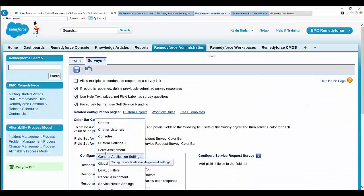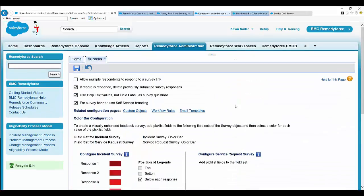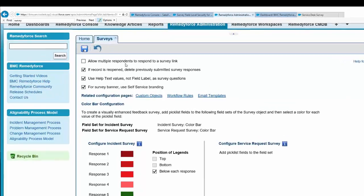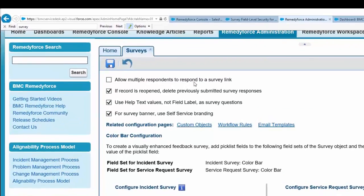This will show all the settings available for survey: allowing multiple responses to a survey if a case is closed and reopened. You can check this checkbox if the record is reopened and deleted.